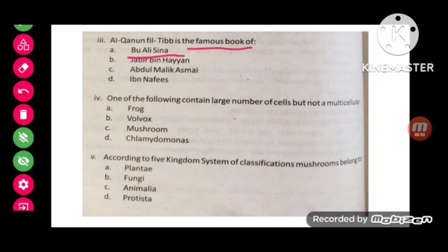The next MCQ: One of the following contains a large number of cells but is not multicellular. The answer is obviously Volvox.